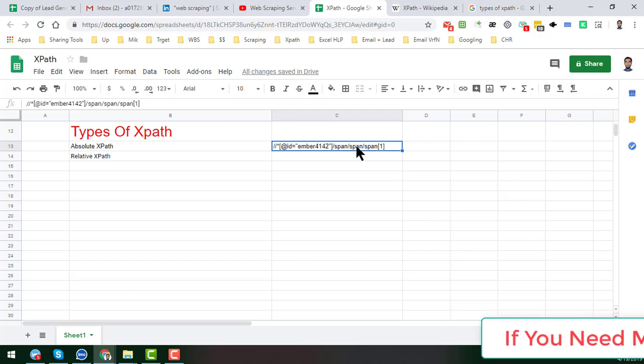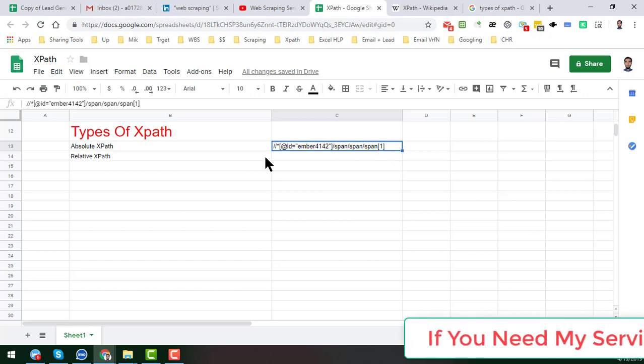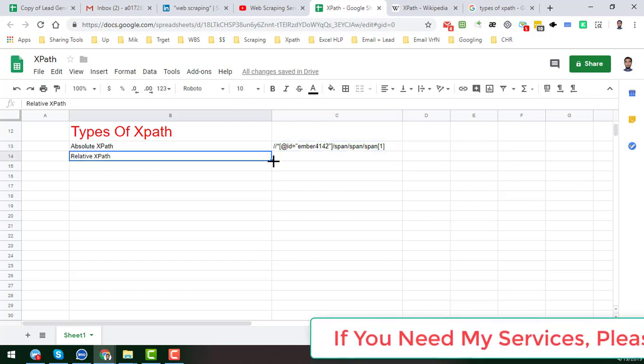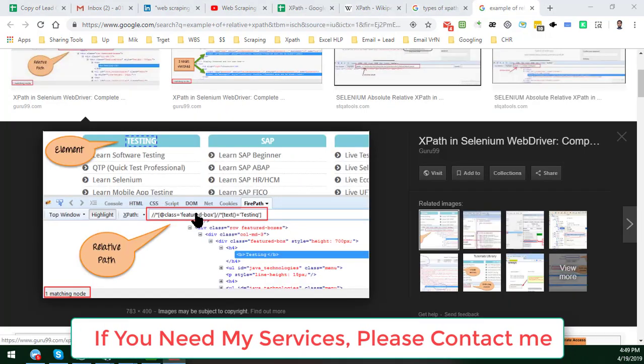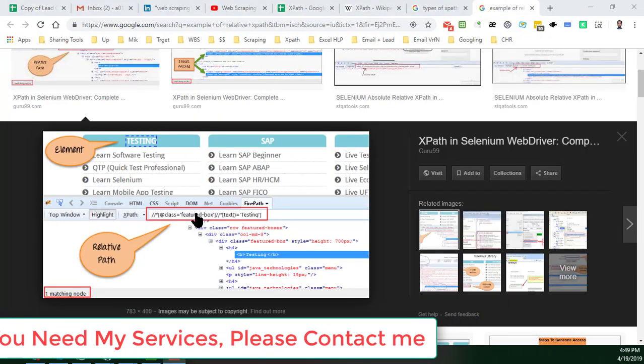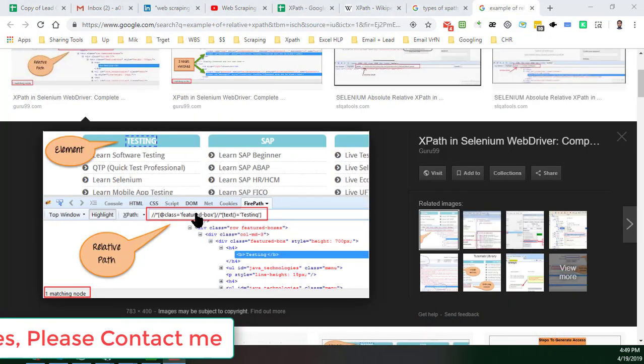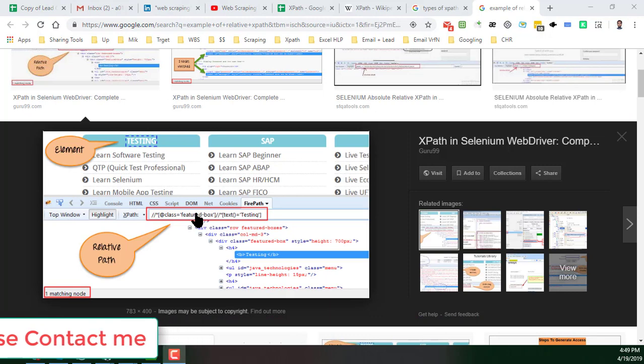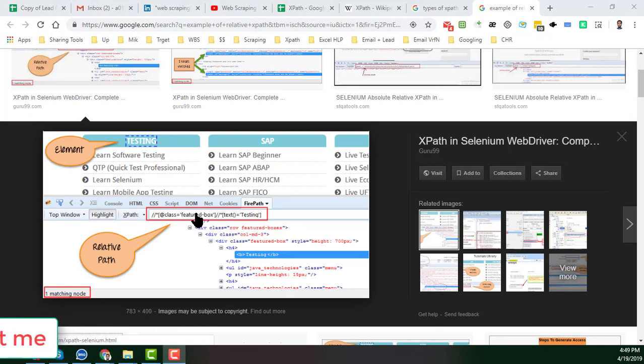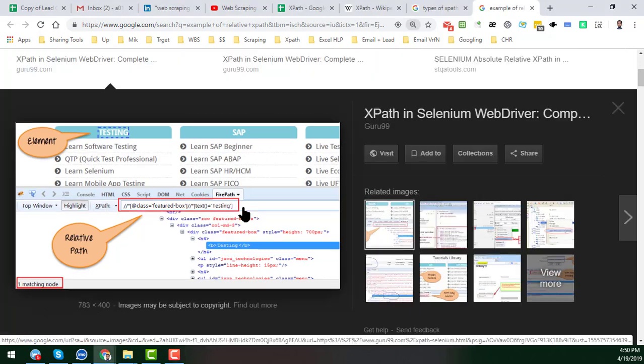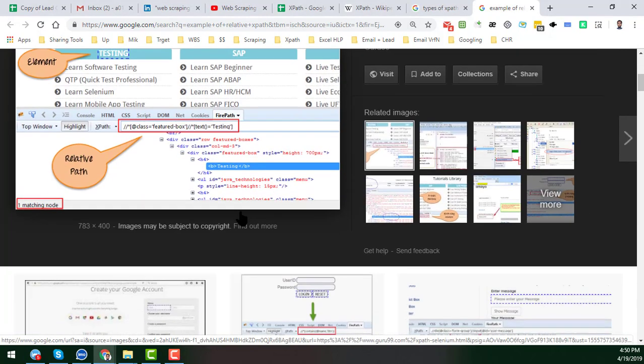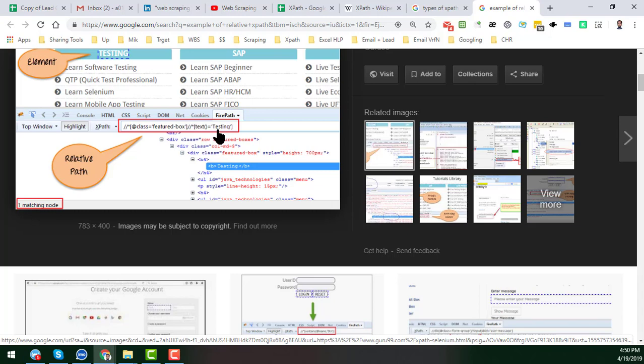But I will use some other example. In this picture you see that there is an XPath and this is called the relative XPath. I'm just zooming the video and here you see that this is called this part testing and all other things will be changeable, so in this case this is called the relative XPath.